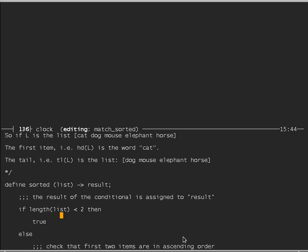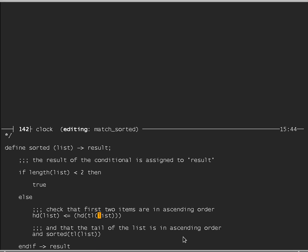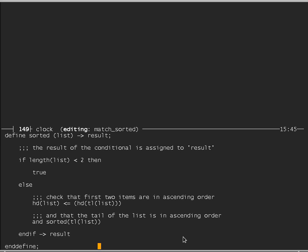Otherwise the list has two or more elements, and we have to check that the items are in the right order. We first check the first two elements: if the head of the list is less than or equal to the head of the tail, then it's in ascending order. If it is, we also check that the tail of the list is in ascending order. If either test fails, false is assigned to result; if both succeed, true is assigned.